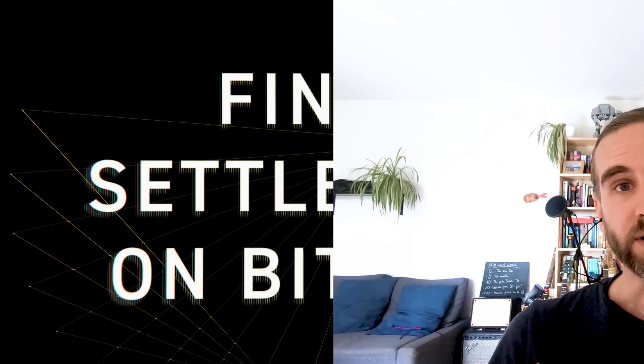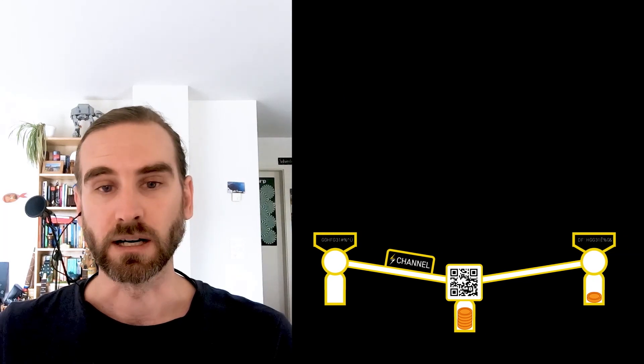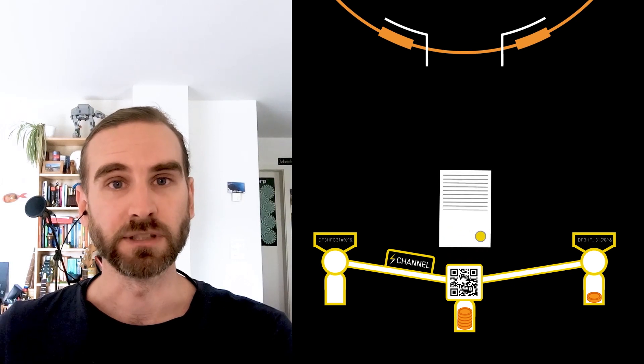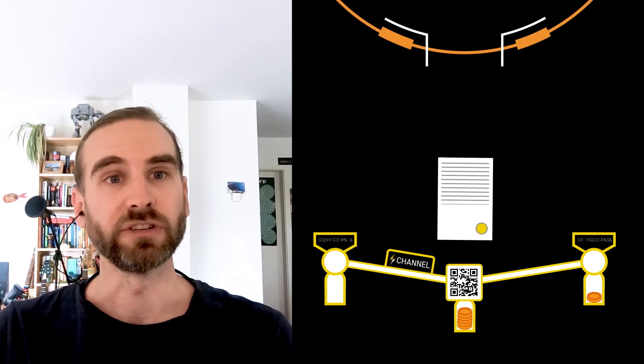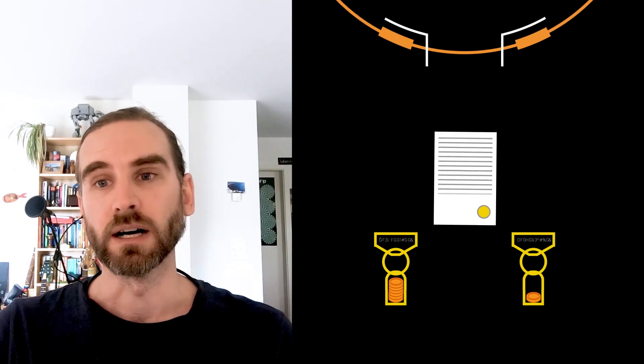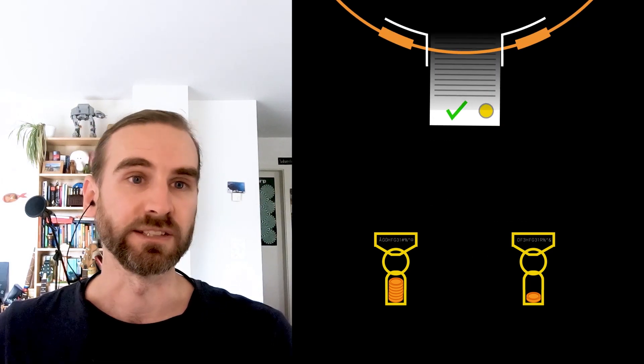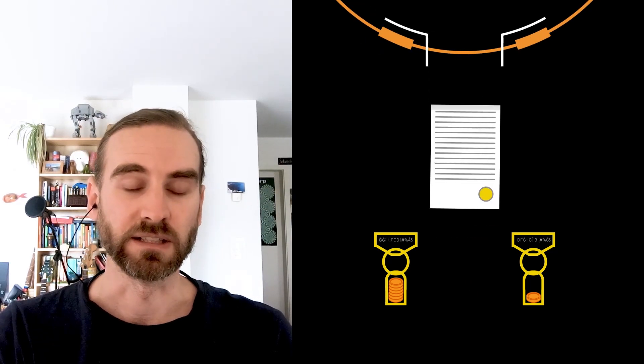Once we are happy with how we did that, or I want to use my funds elsewhere, we take one of these agreements—the latest one—settle it on the blockchain, freeing these coins from this off-chain contract. At the same time, we're settling every single agreement that we had in the meantime with just a single transaction on-chain. So it's a way to aggregate many thousands of transactions in a very small space.